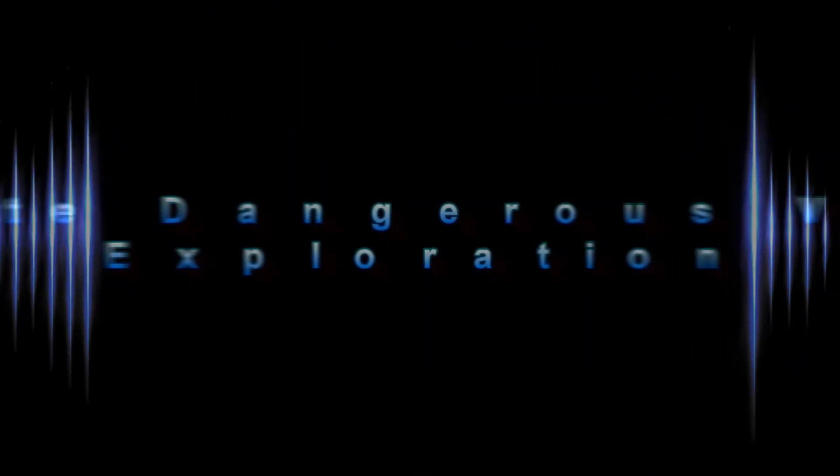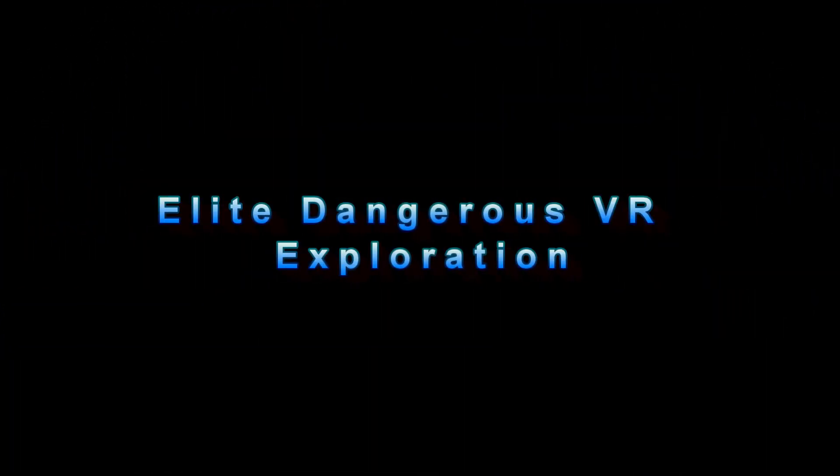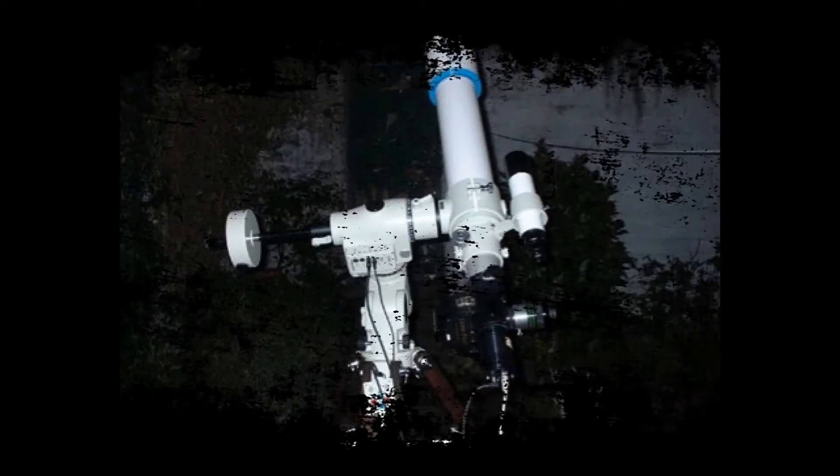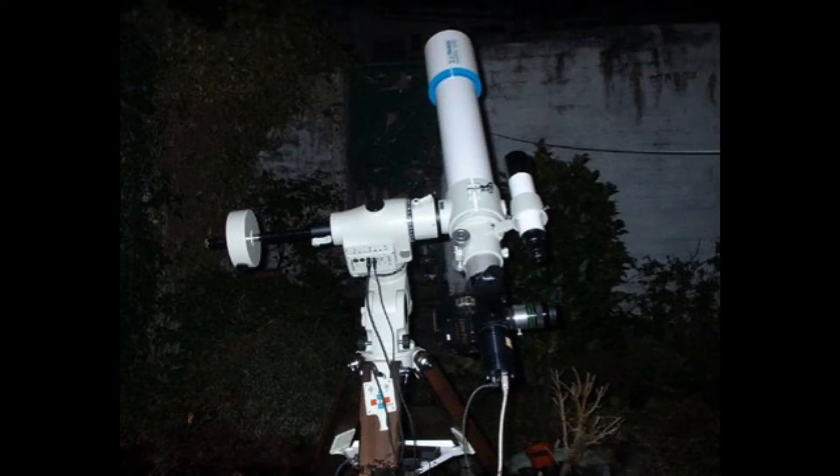Hello YouTube, this is a quick video to show off exploration in Elite Dangerous with VR. Before I show you, I just want to explain why I enjoy exploration so much in Elite Dangerous. And for that, I'll show you some real world things.